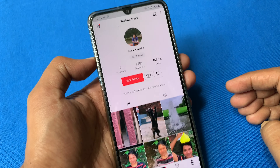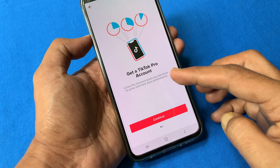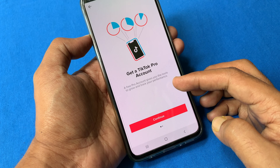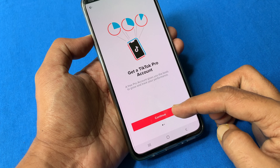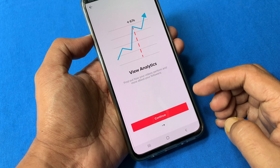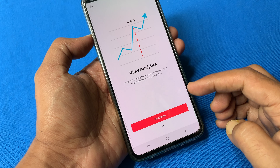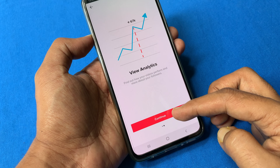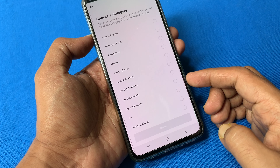Get a TikTok pro account — a free account gives you the tools to grow and track your performance. Tap continue. View analytics to find out how your videos perform and more about your followers. Tap continue.